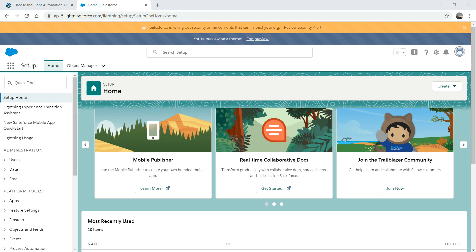So first thing first, you've got to log into your org. I've created a developer account - you can use your sandbox. Please do not do this in your production org. My org is associated with a brewery - a fictitious company. The main purpose of a brewery is to brew beers and sell beers to the customer.